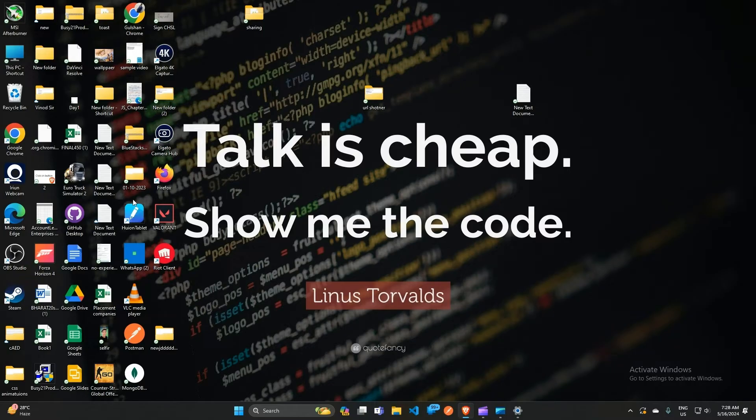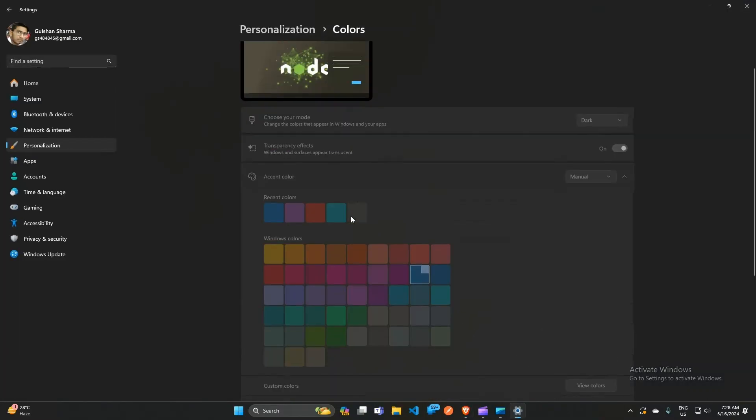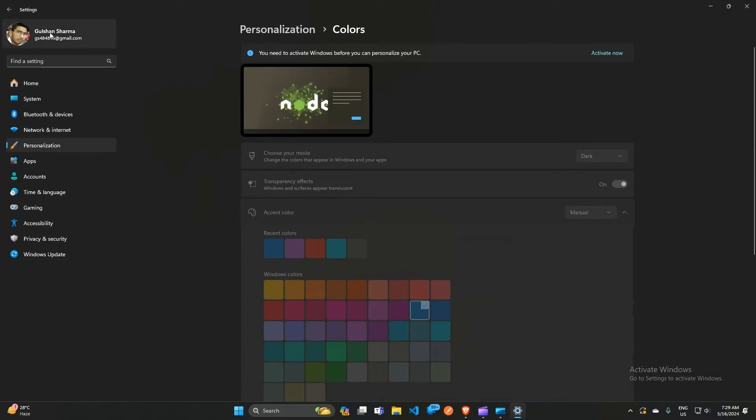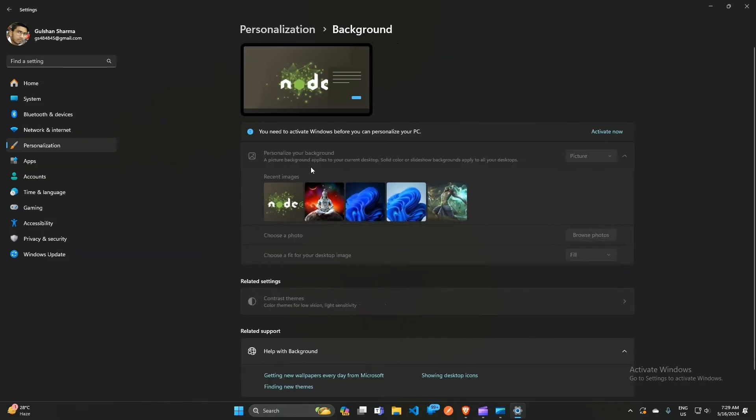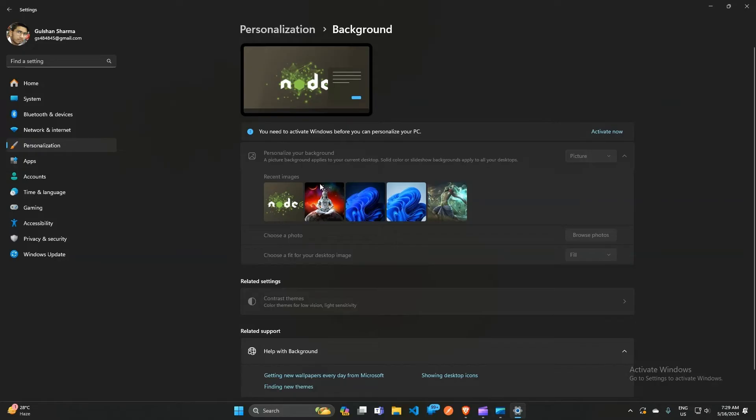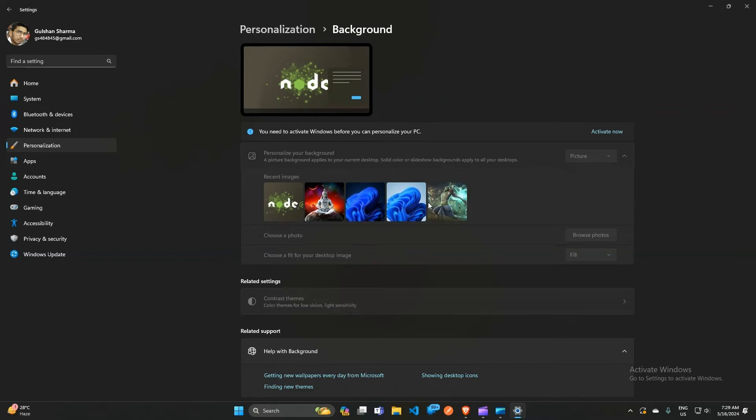You can also change your font type, background, theme, and many more options. When you open the theme and background settings, you can select different themes. In Windows, there is a feature...